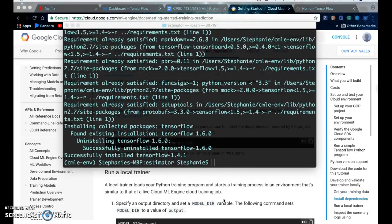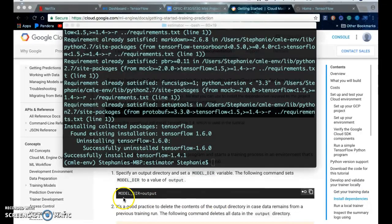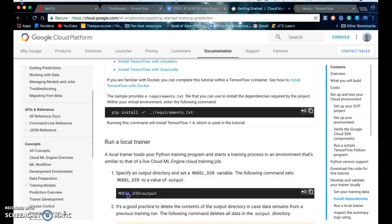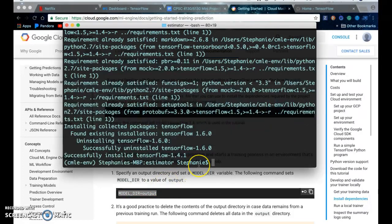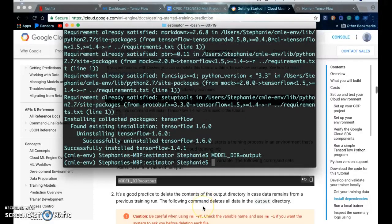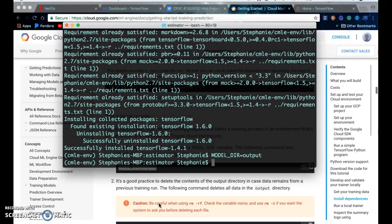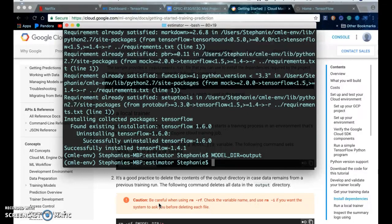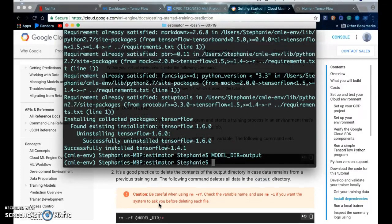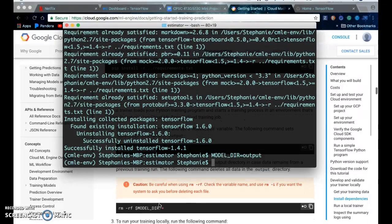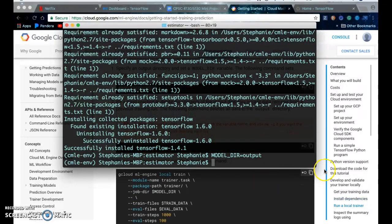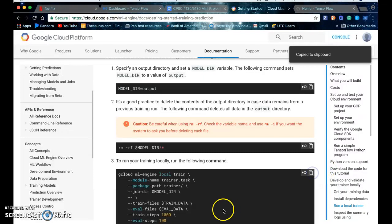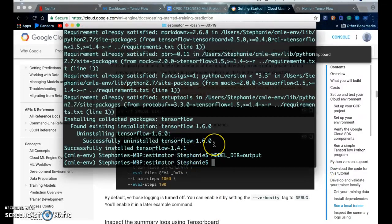So now that you have everything set up, you can run your trainer locally. So you have to specify an output directory and set a model directory variable. It says here that you should delete the contents of the output directory in case data remains from a previous run. So I've already done this. And then next you have to run your trainer locally, so you can just copy this code right here.